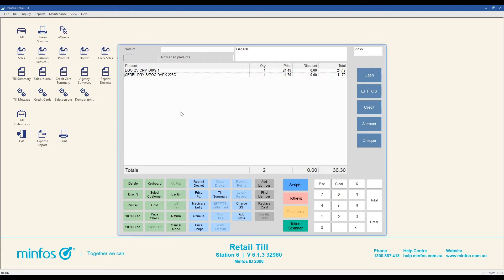To discount all items in a sale, ring up all the items and then either use one of the quick discount buttons located at the bottom left of the screen. These are configurable, so may differ in each pharmacy.